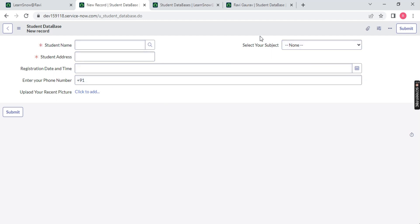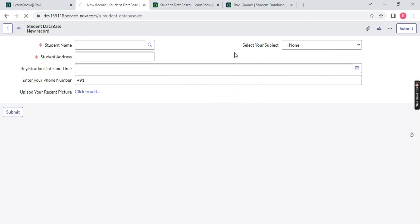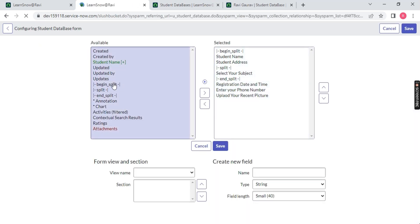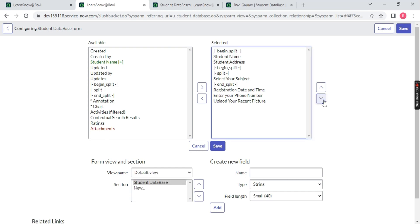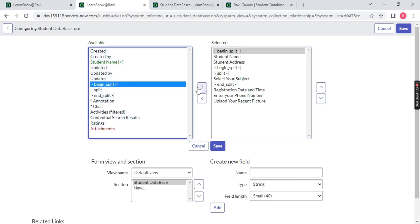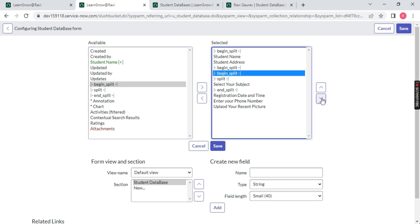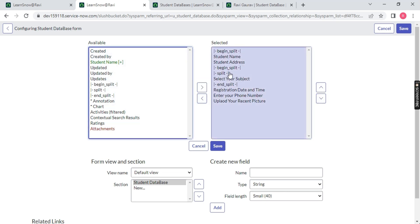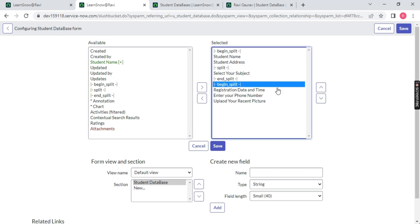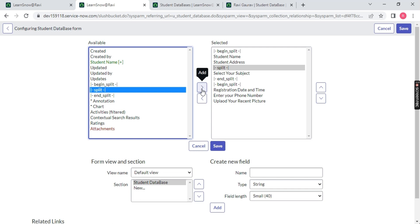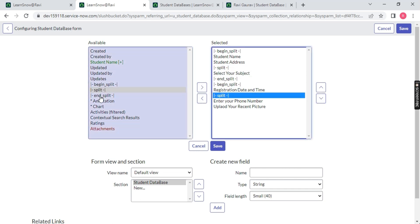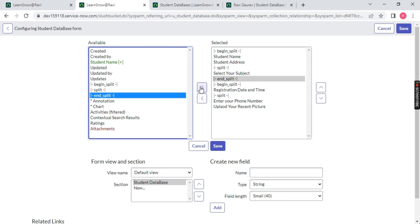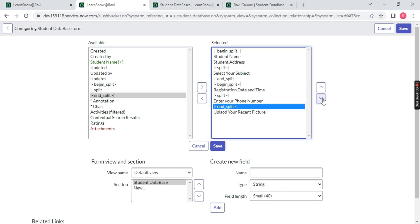If you want to split this also, right click configure form layout. Begin a split - let's bring that down after this. I want to split registration date and time and I want to end this split at enter your phone number. See what will happen.